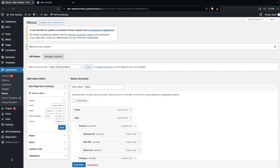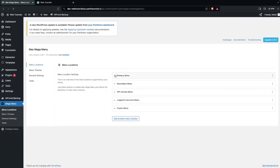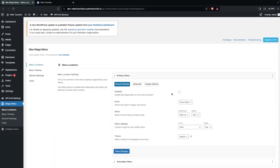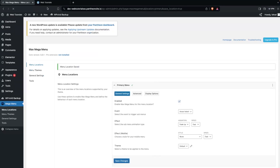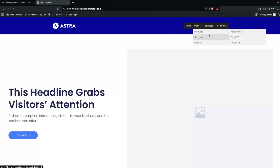Now you will be able to see the option of Mega Menu — let's click on this. Here we have to click on Primary Menu and from here you will need to enable it. Now let's go back and refresh the page, and you will be able to see the change in our menu.